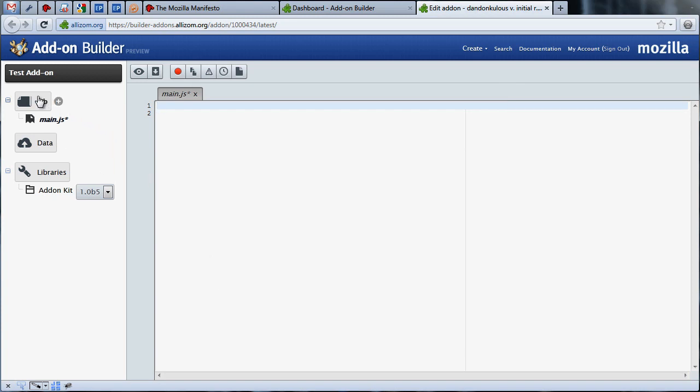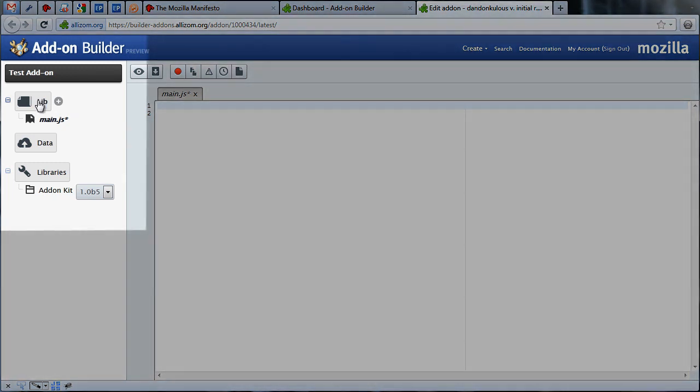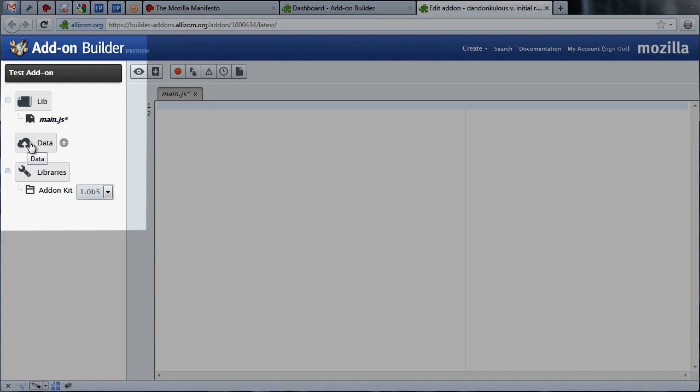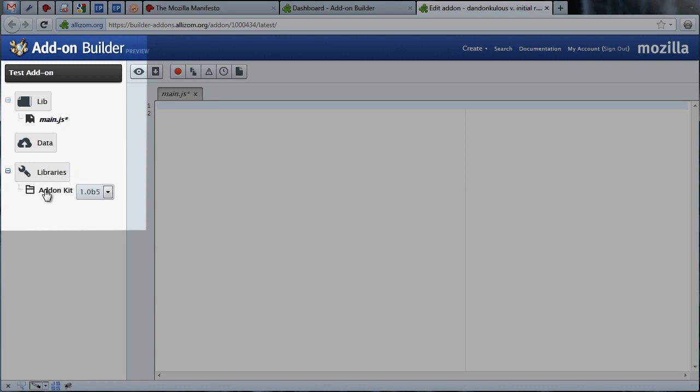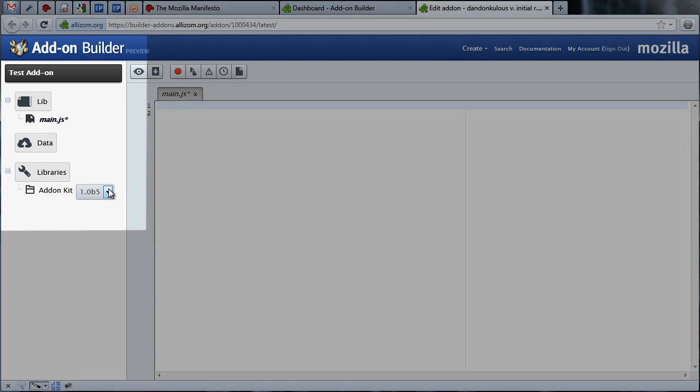The lib directory in the tree will contain all the various JavaScript modules you'll use in your add-on. The majority of your code will live in these modules. The data directory below lib is the place where you'll include any resources your add-on might rely on, such as images, HTML files, or scripts used to interact with web content. Finally, the libraries directory is where you can select the version of the add-on SDK you wish to use. The latest stable version of the SDK is already selected for you for every new add-on you create. For this simple add-on, that's the only library you'll need.